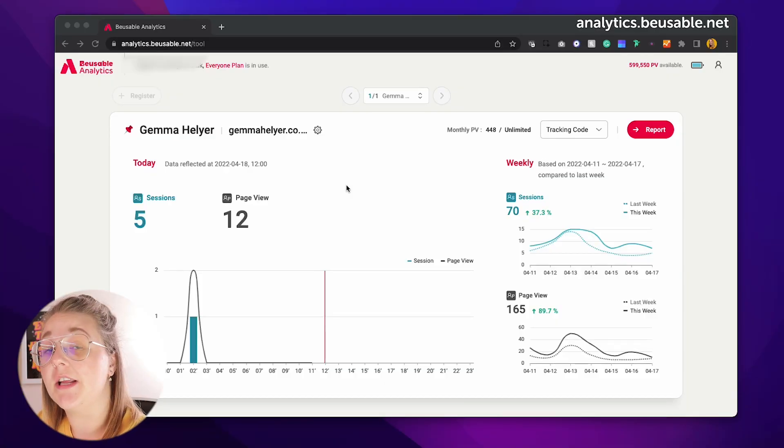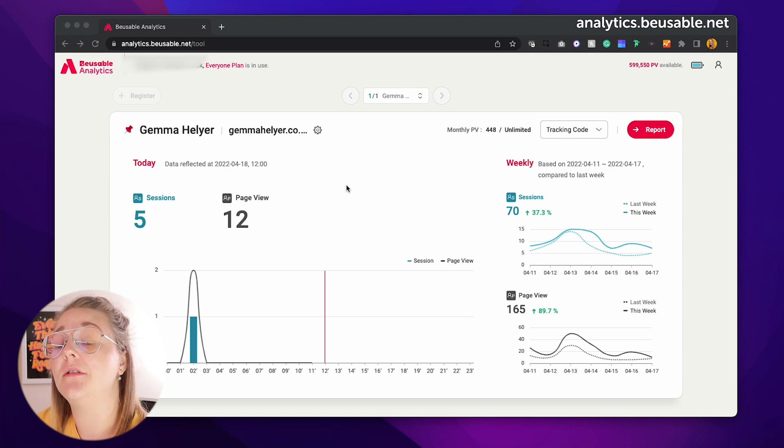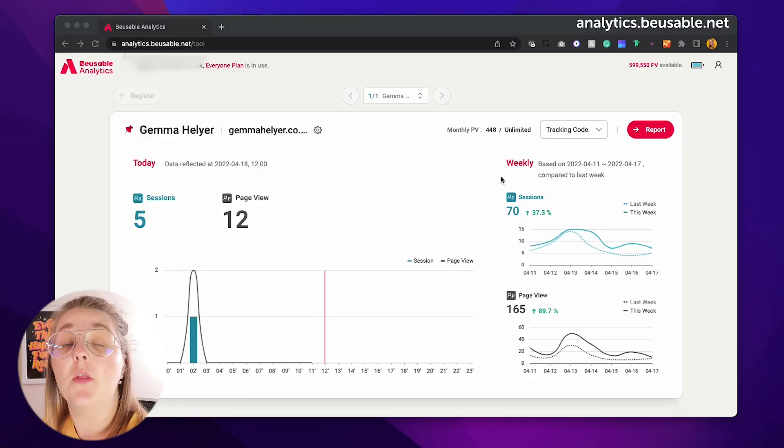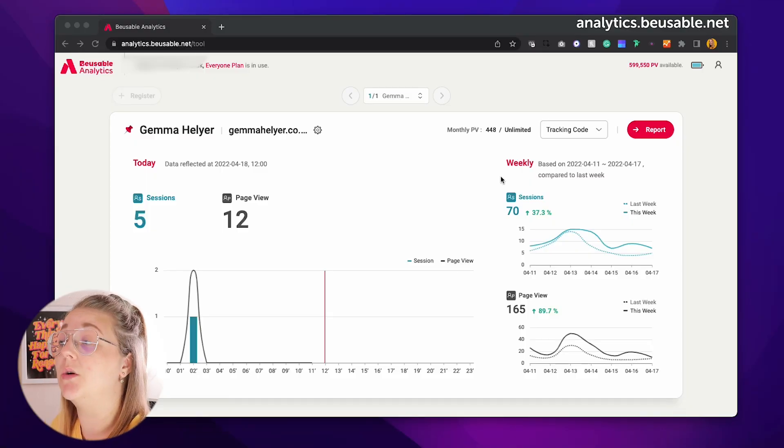Once everything has been installed, you will see a very high level daily report. This updates every few hours — it's not actually live data — but on the right hand side here you will be able to see the weekly summary, and you can use this data to see how users typically navigate your website. So let's move on and see how well my website is doing in more detail.